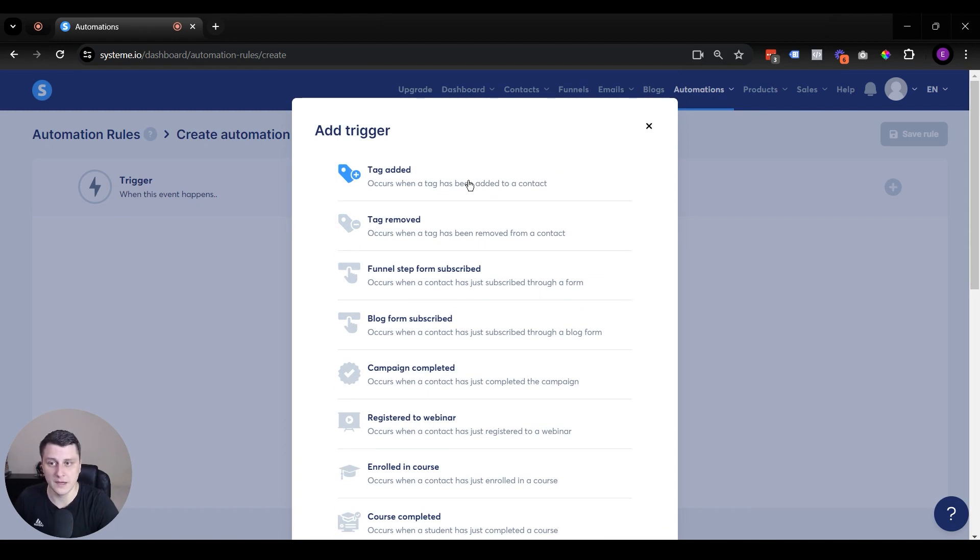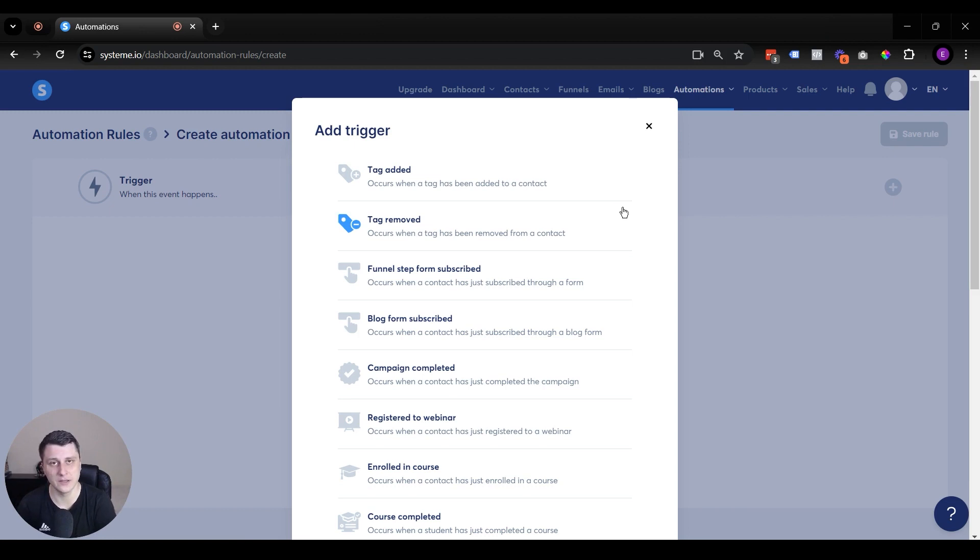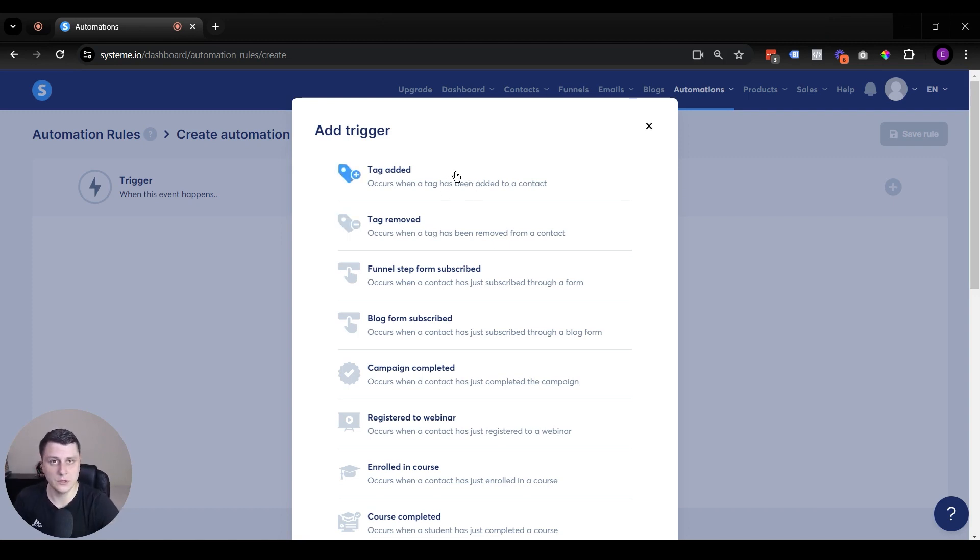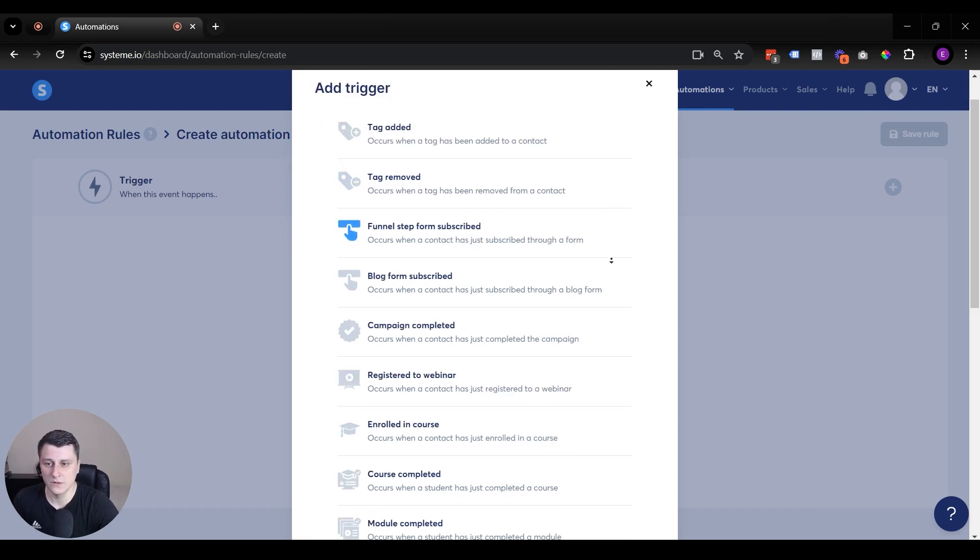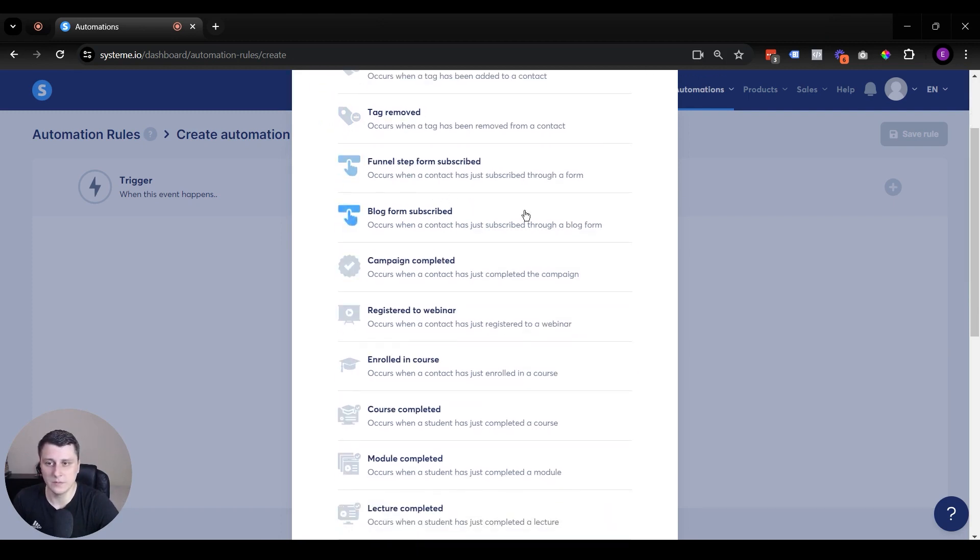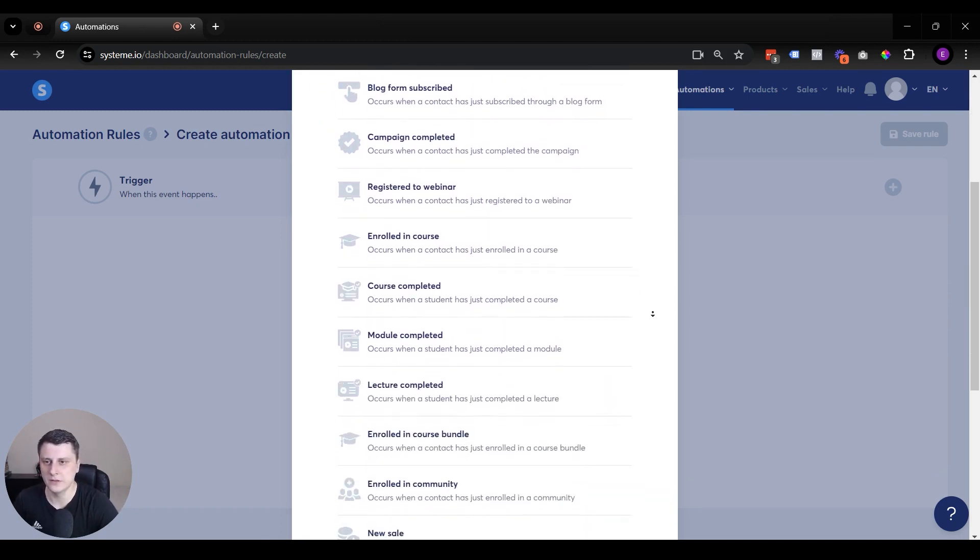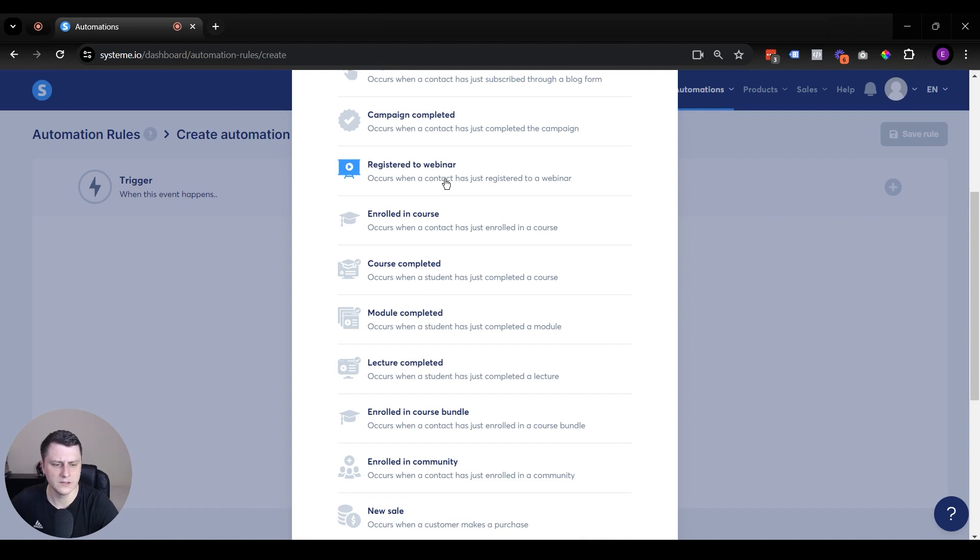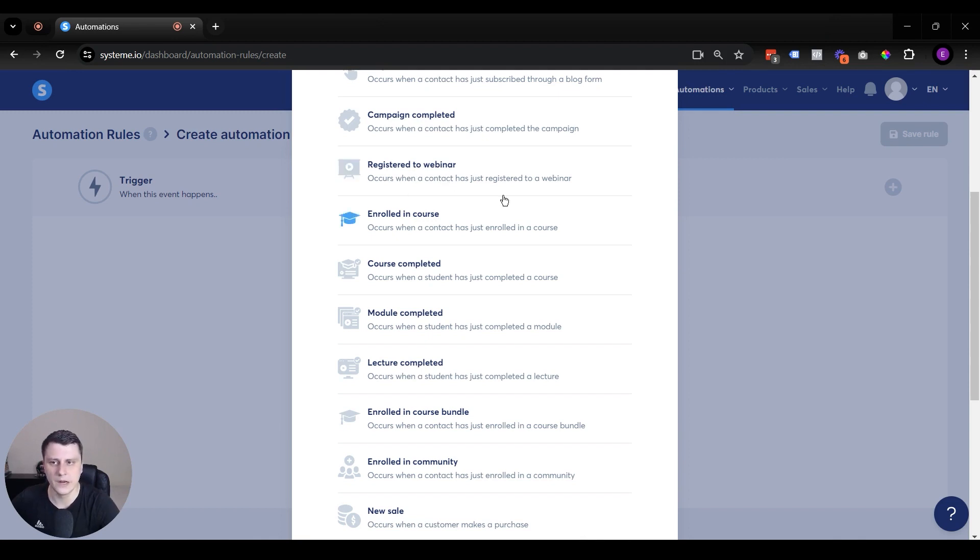Also a tag got added, tag removed. Those are kind of self-explanatory as well, because you need to tag your contacts just so you know where they're coming from, what their activity levels are, what they have purchased. You want to tag as much as possible, and you can do that with the help of automations. Obviously, a blog form, subscribe, campaign completed, registered to webinar, all of these elements. And the webinar elements come in only starting from the webinar plan or the unlimited, as far as I remember.